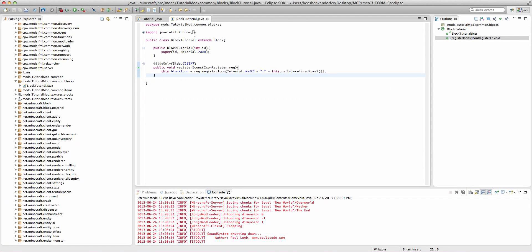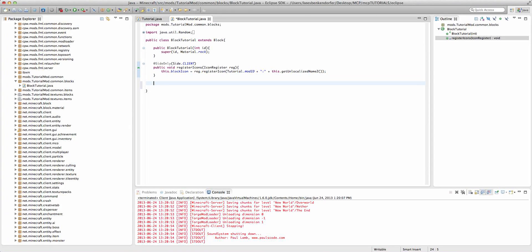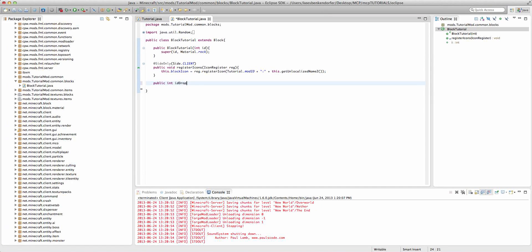Now to actually make our block drop an item we're going to add a new method inside of the block class and that will be public int idDropped. ID is all lowercase and dropped is capitalized.